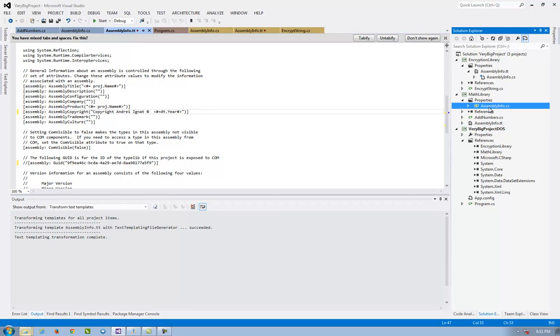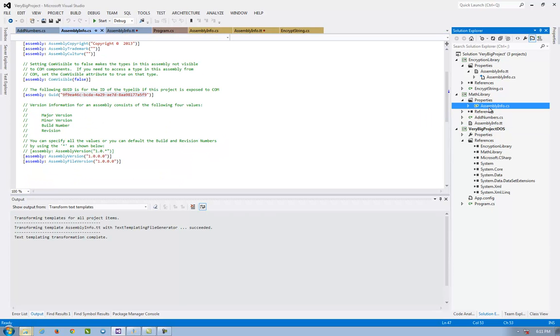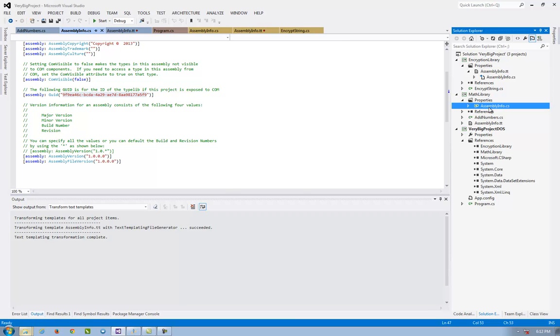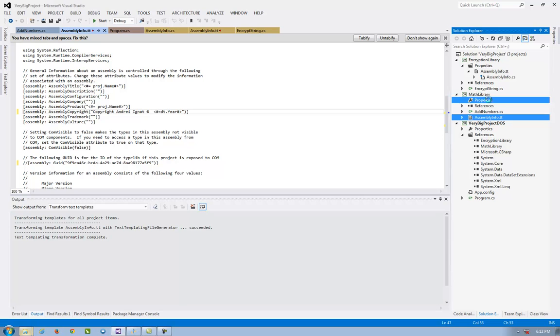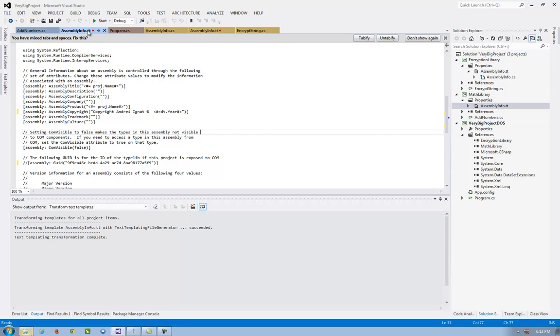I delete the assembly info, the original assembly info. I put the assembly info TT here. I save.